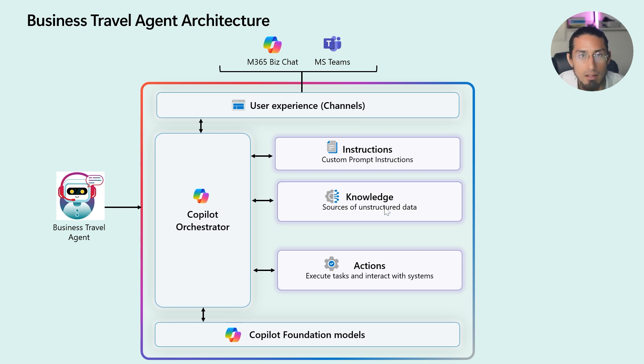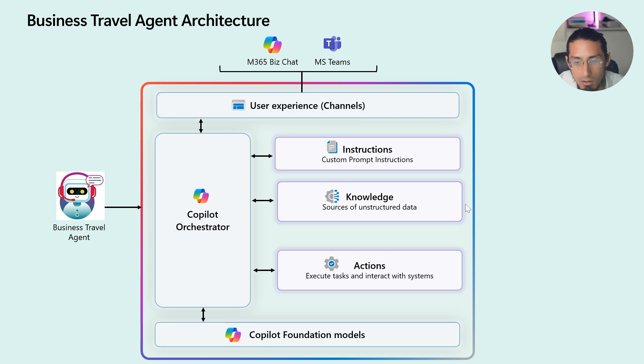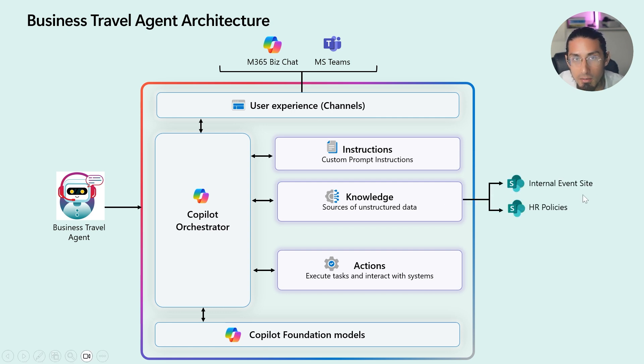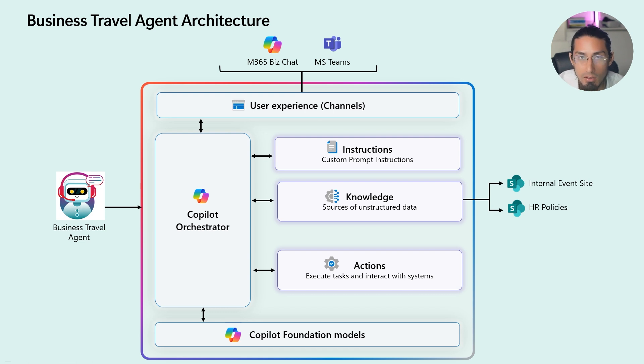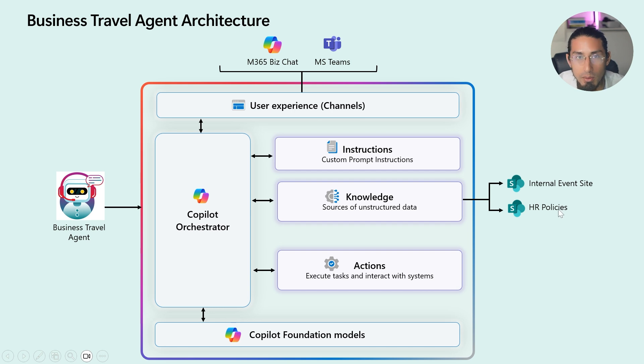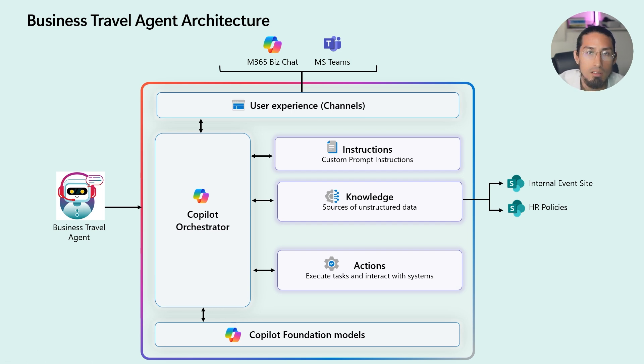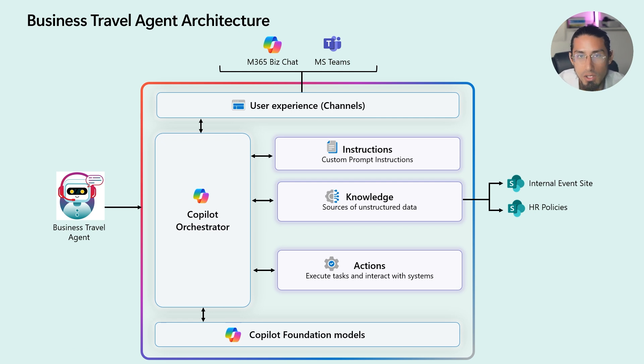Next, let's talk about the knowledge sources. I have included two key ones: the internal event site, which has all the details about the hackathon event I will be attending, and the HR policy site, where we can find the latest business travel policies from HR. These knowledge sources will help the agent answer questions quickly and accurately.